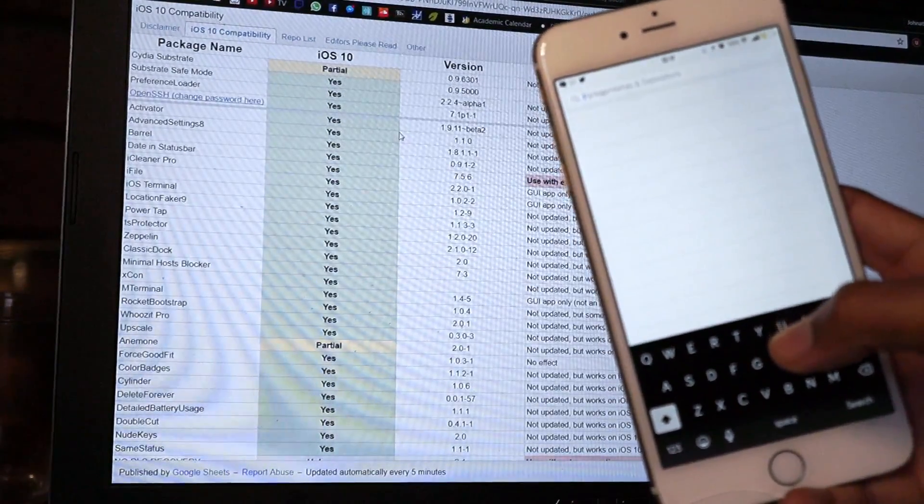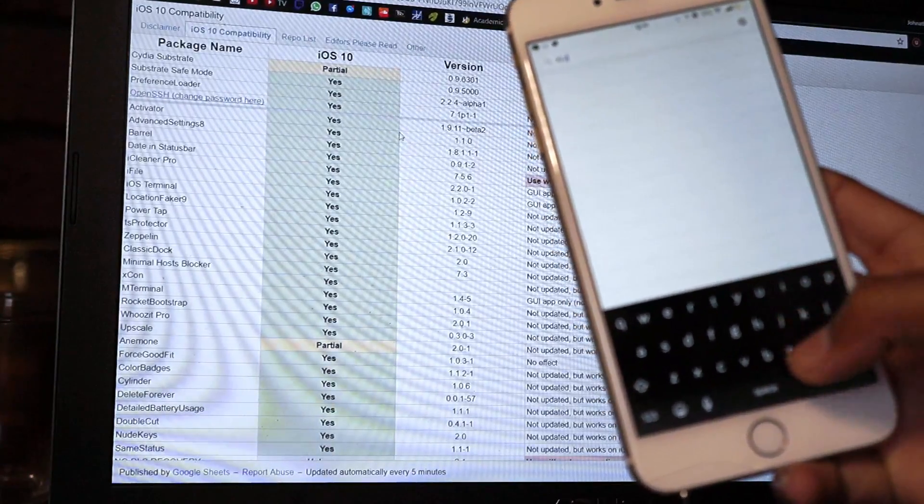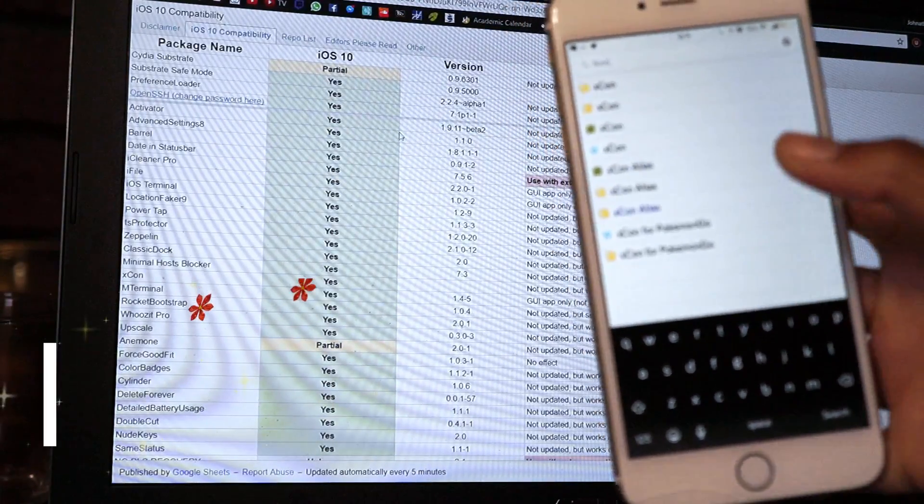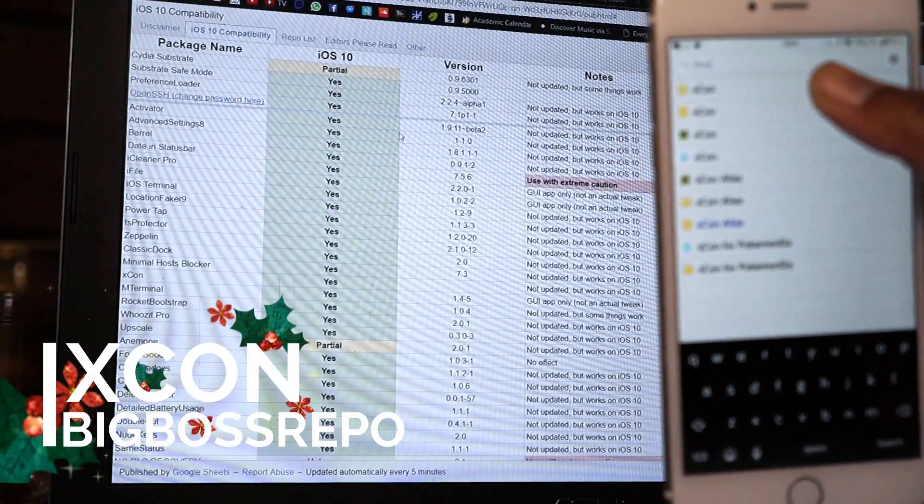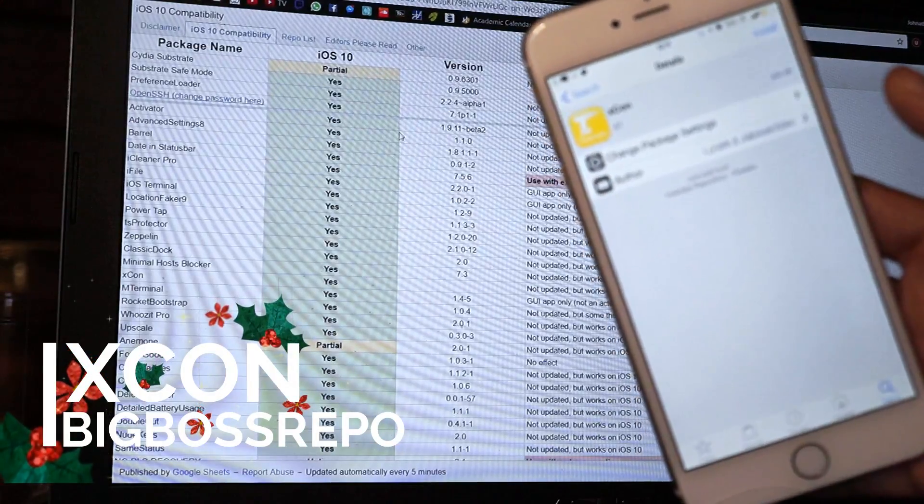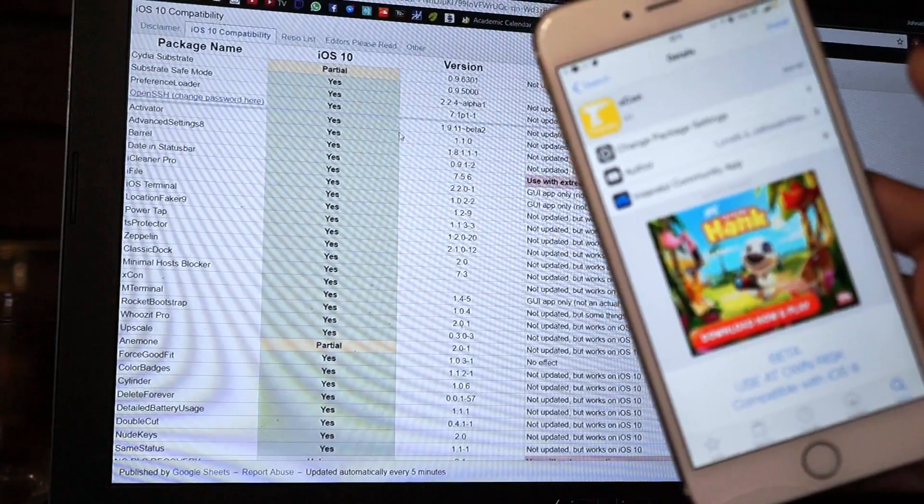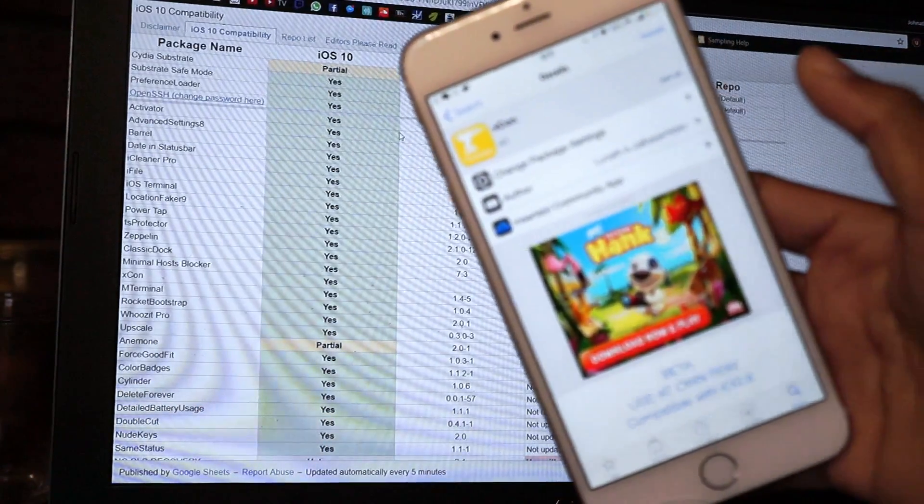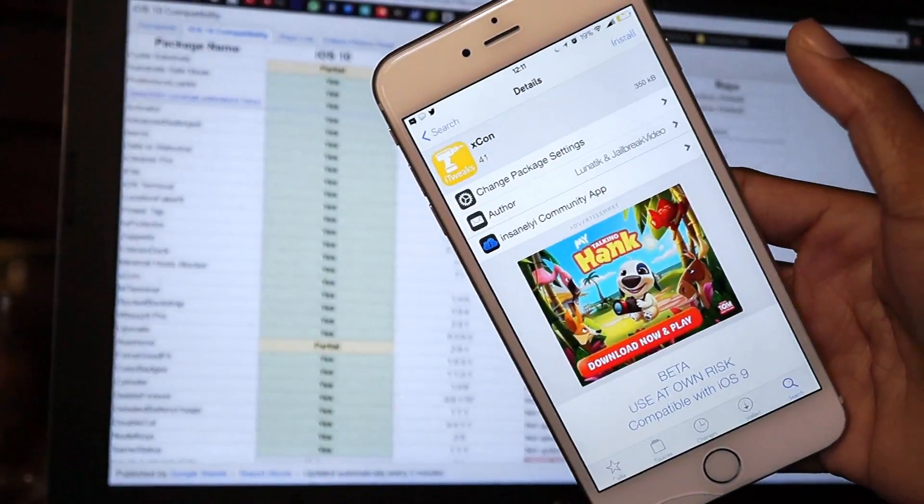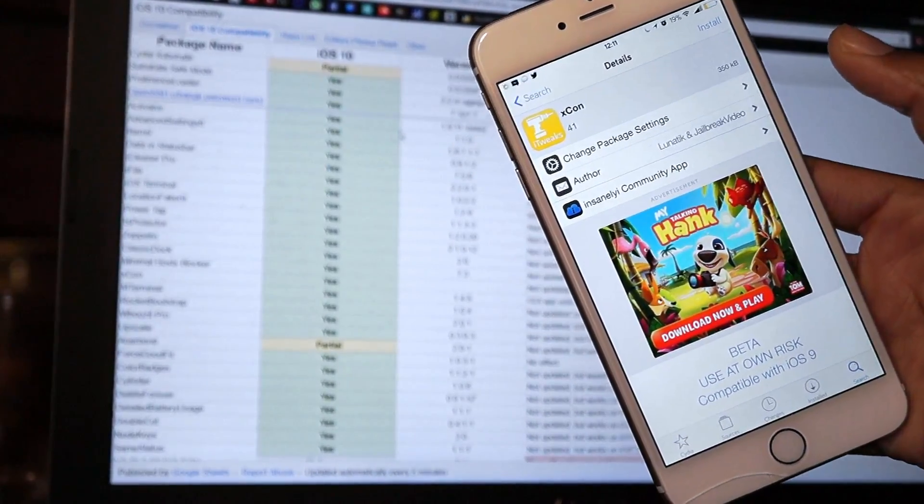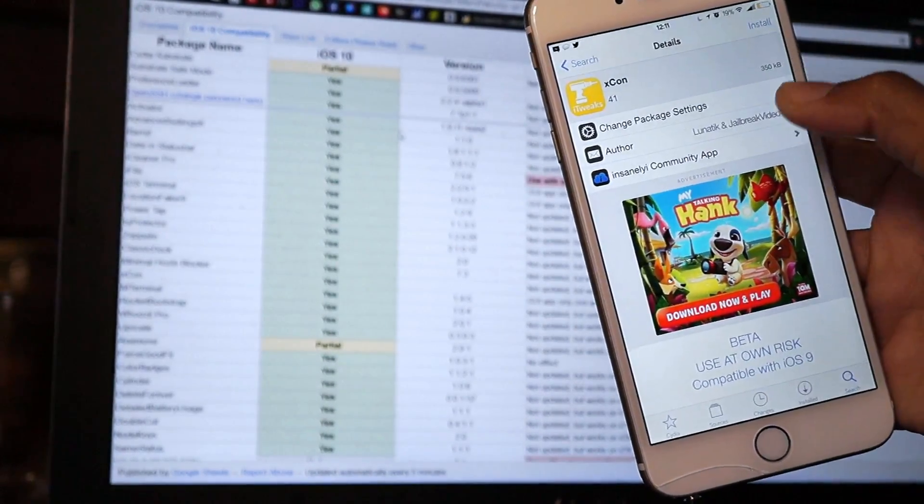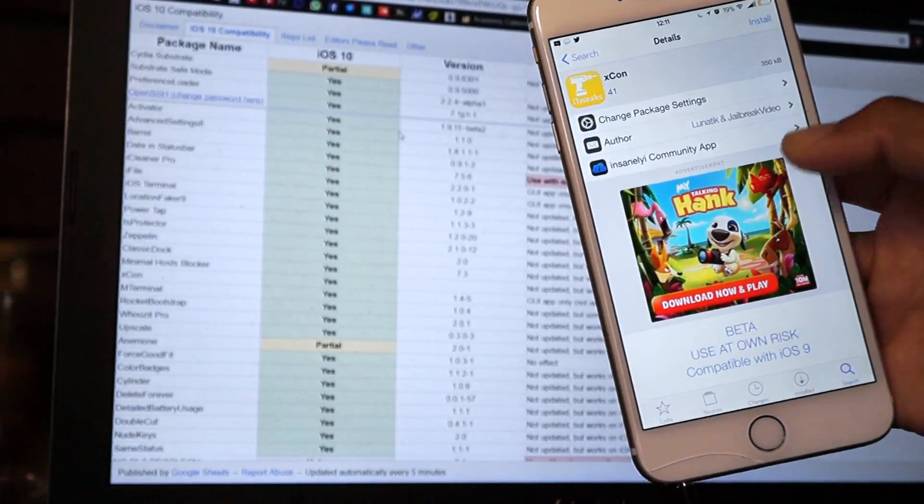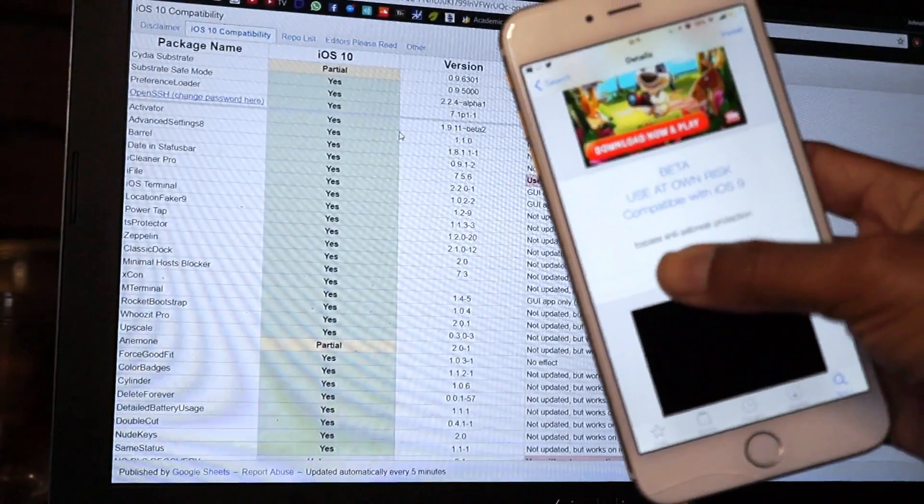Up next, another tweak that is compatible with iOS 10 is called Xcon. What Xcon does is that it allows you to bypass any jailbreak detection such as Pokemon Go or maybe Super Mario Run or PayPal. Xcon basically just bypasses anti-jailbreak protection.